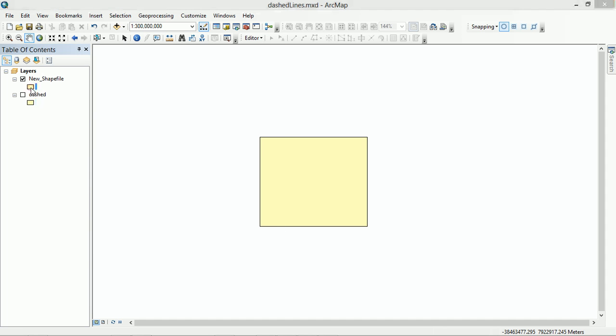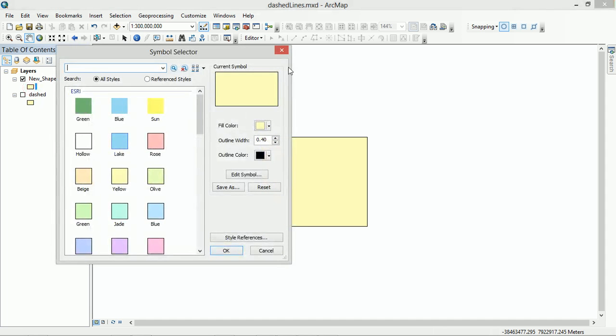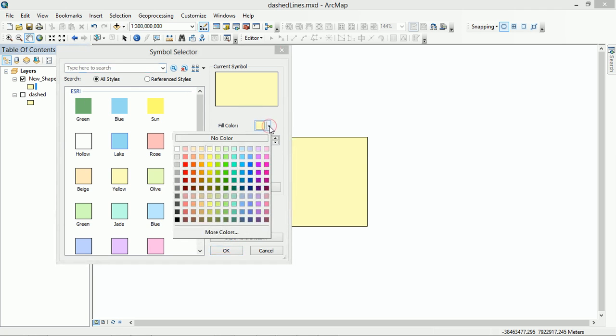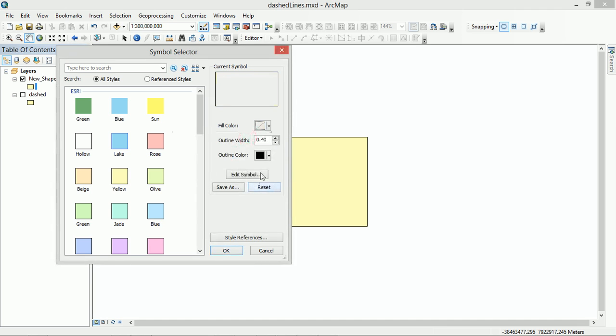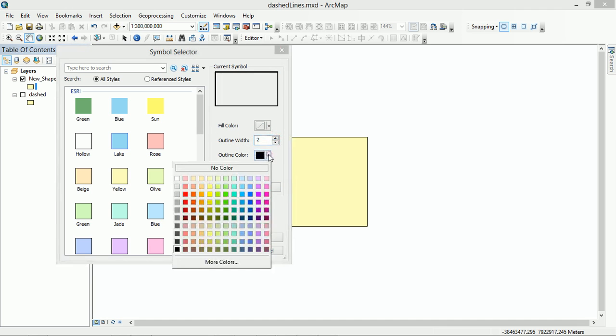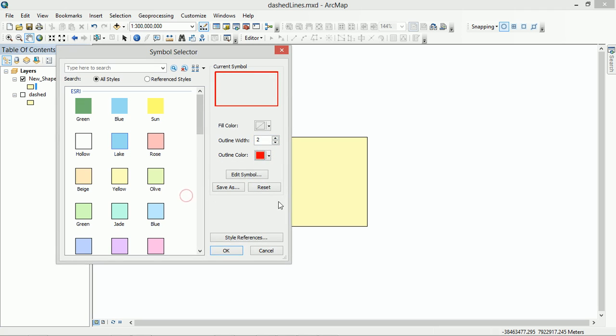So if I double click on the symbol, it opens up our symbol selector, and I'm going to put the fill as no color. I'm going to bump up the outline to 0.2 and then I'm going to change it to red.